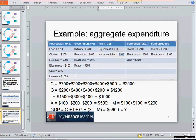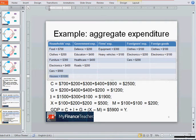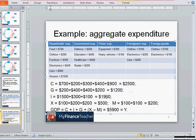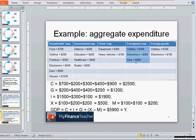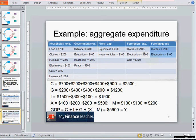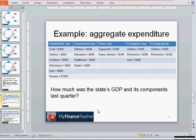Investment includes firms' expenditure on equipment and vehicles, plus households' expenditure on homes, giving total investment I = 1,900. Exports — what foreigners bought from domestic companies — equal 500. Imports — what local residents bought from foreign firms — equal 200. Therefore net exports equal 300, which is exports minus imports.